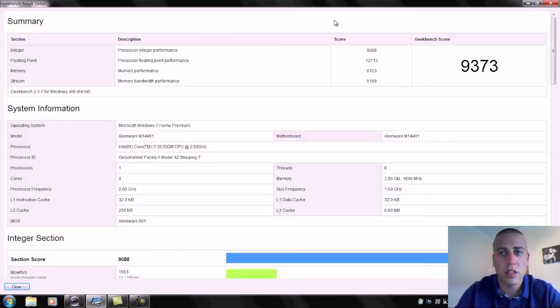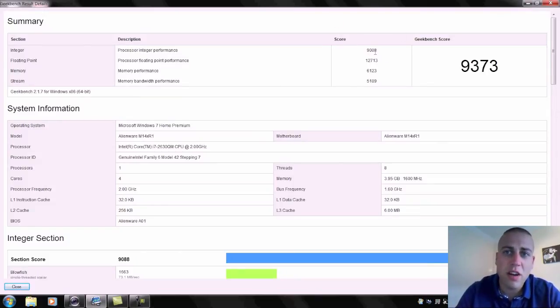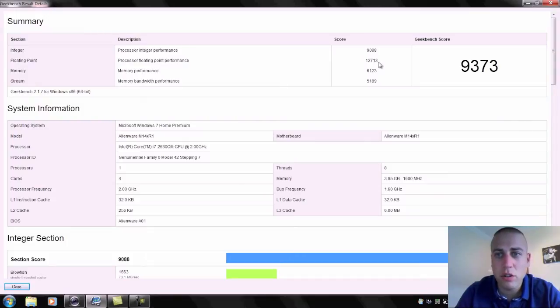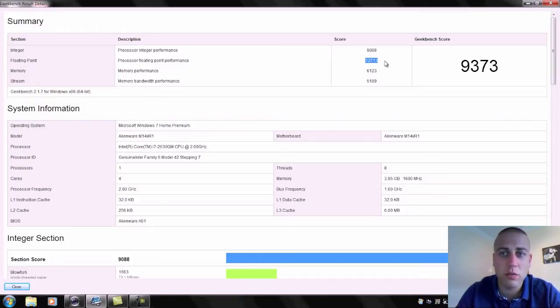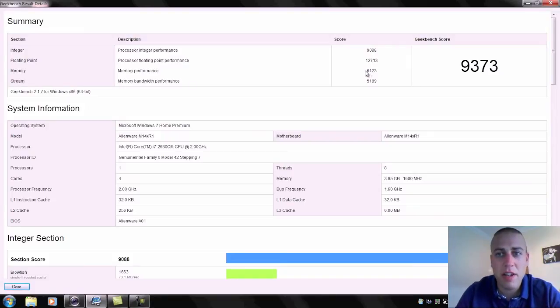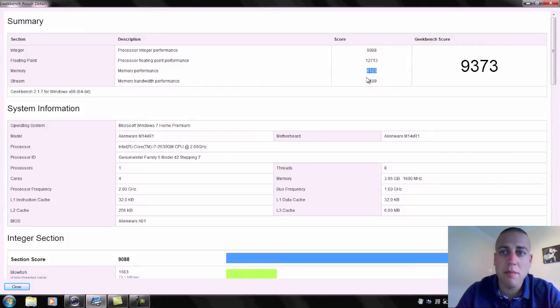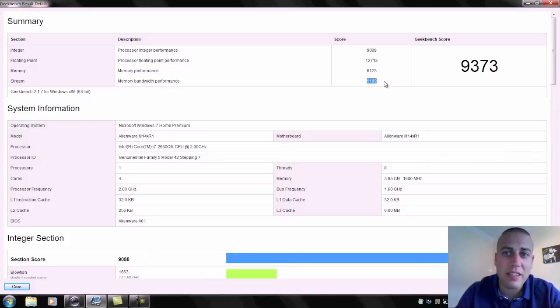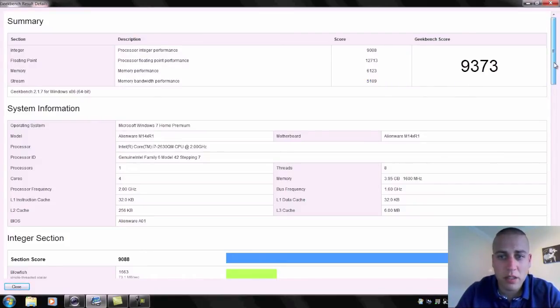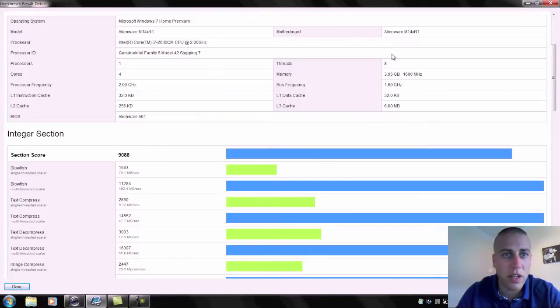Let's start off with some of these results. On the integer 9088, good score. Processor fantastic score 12713. Memory not so good at the 6123. Memory bandwidth even less so good 5189.